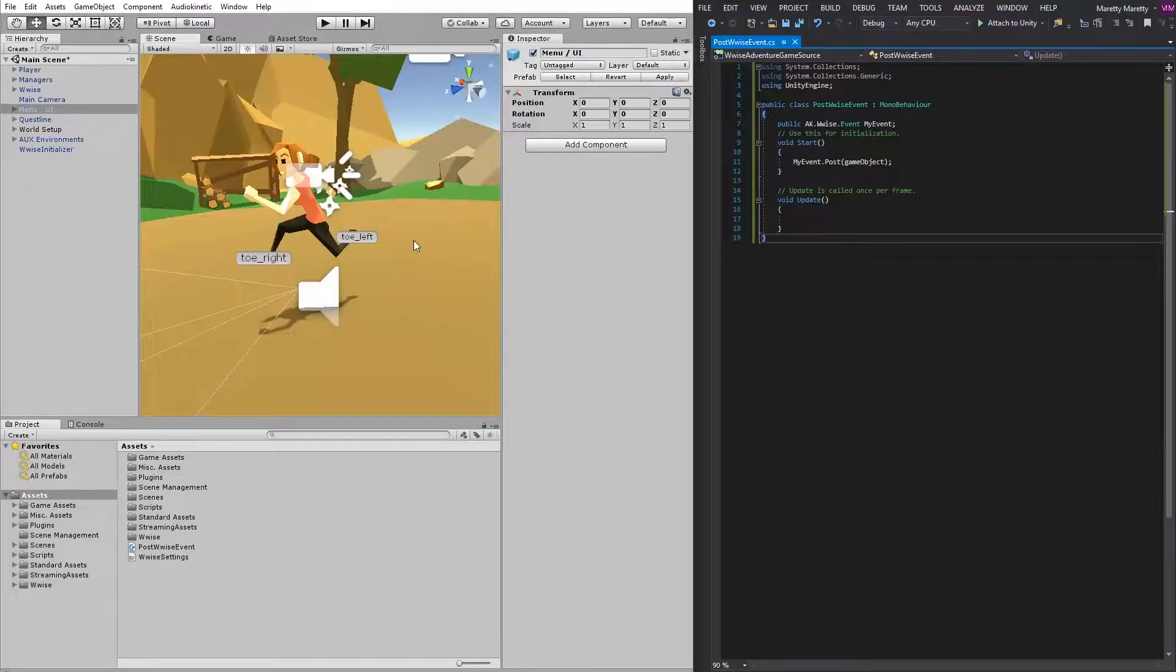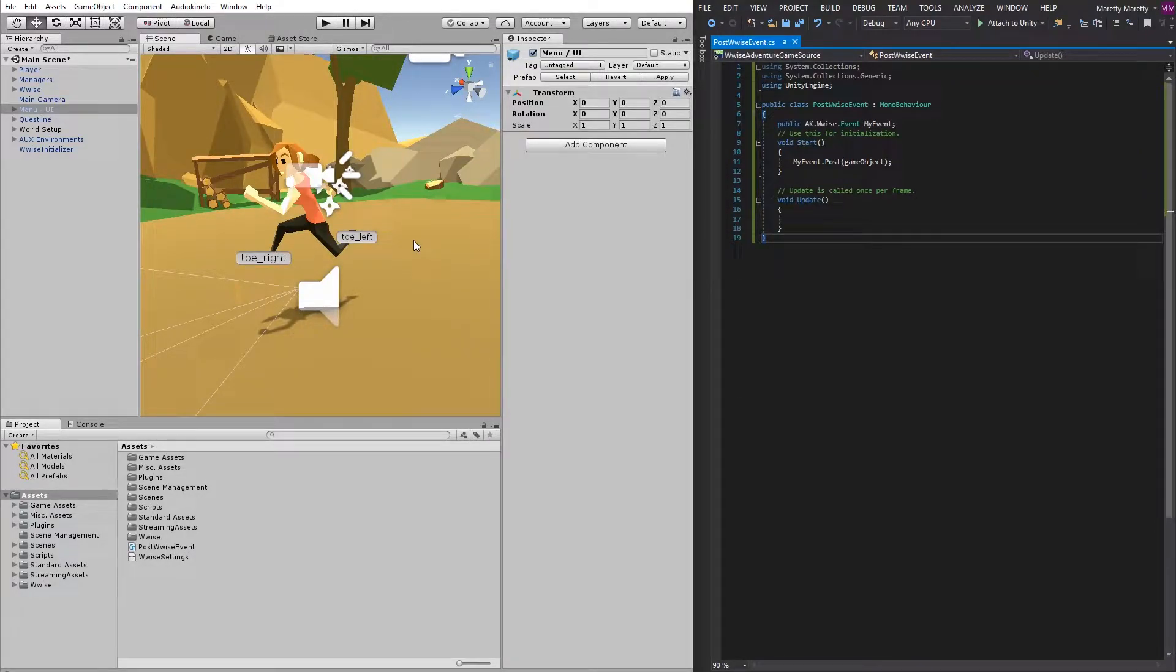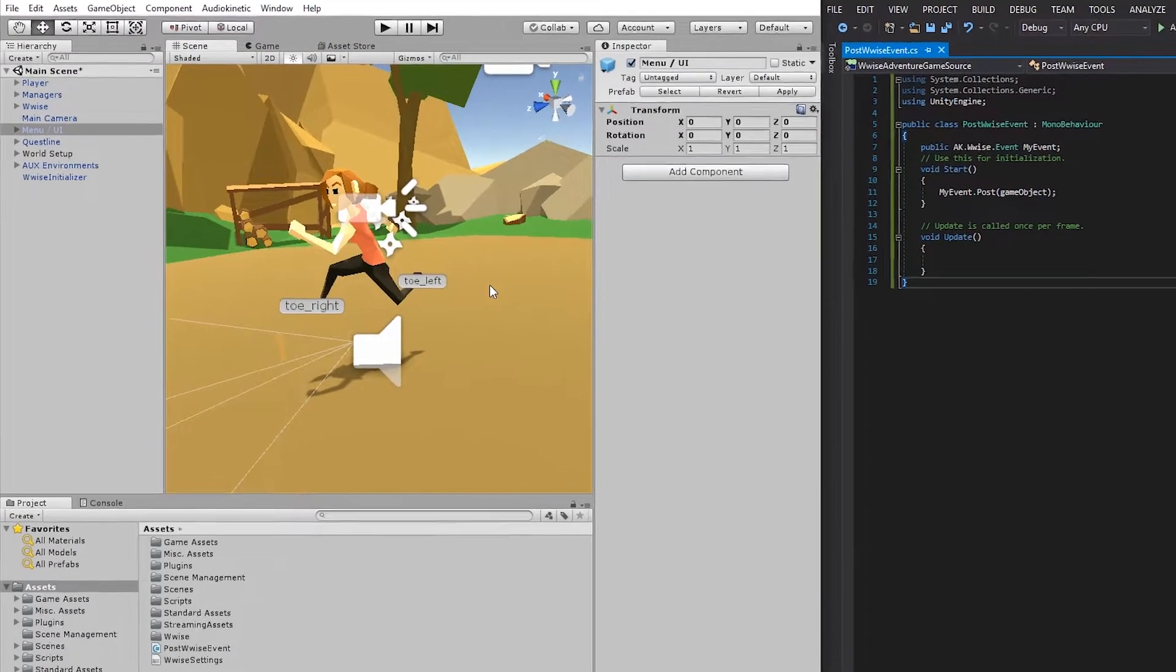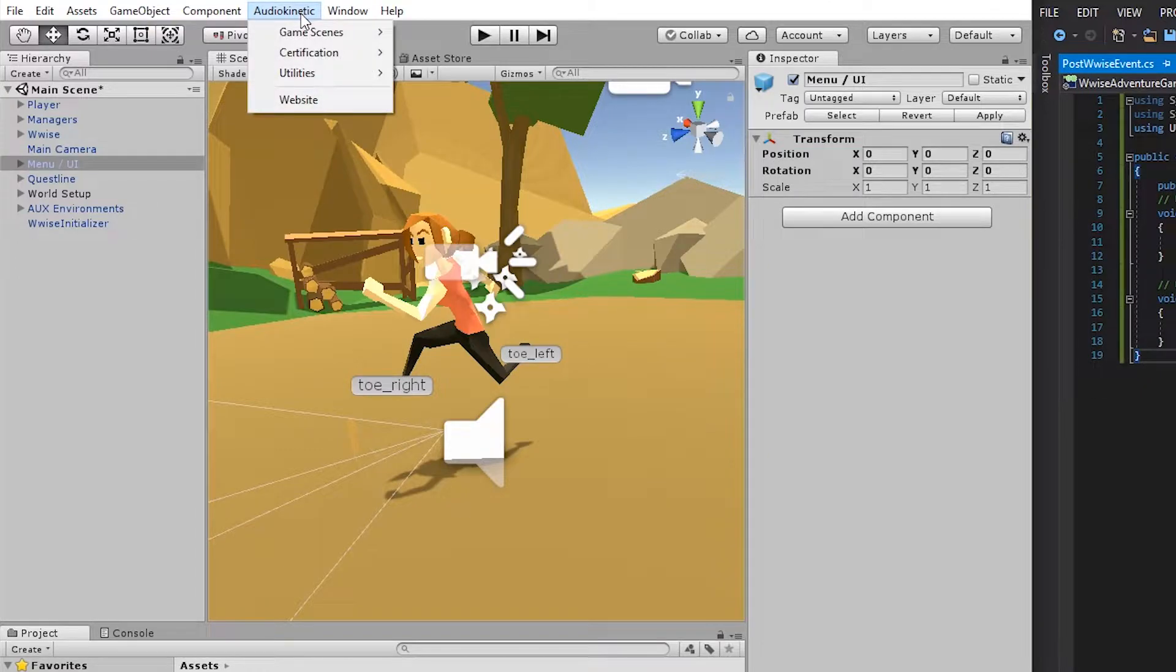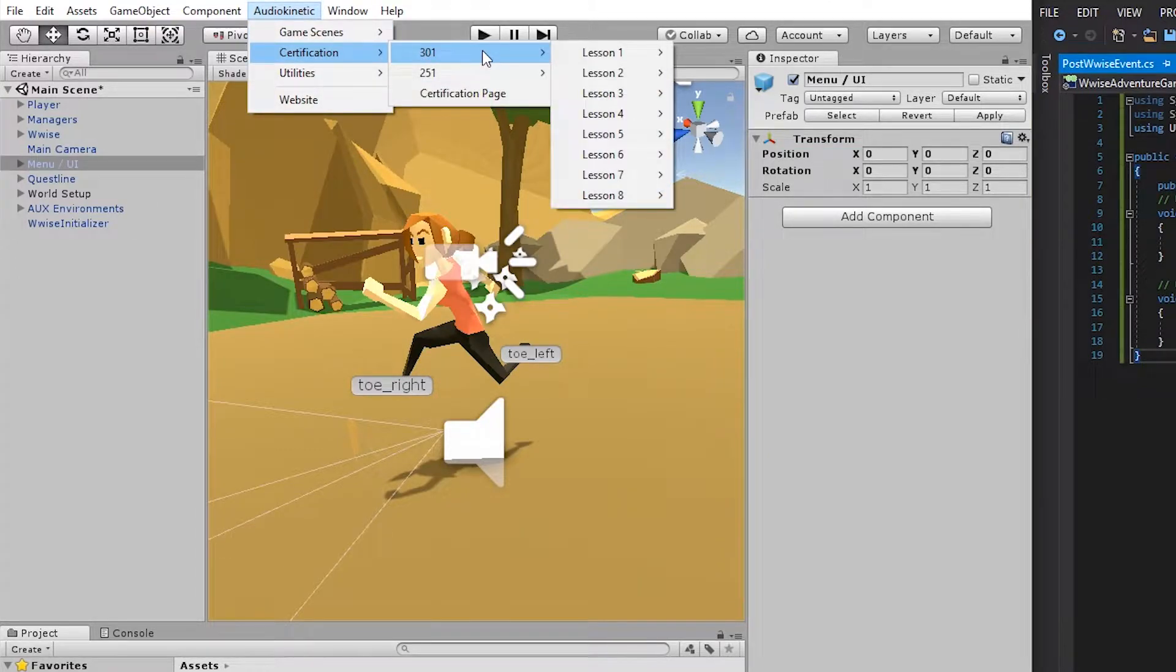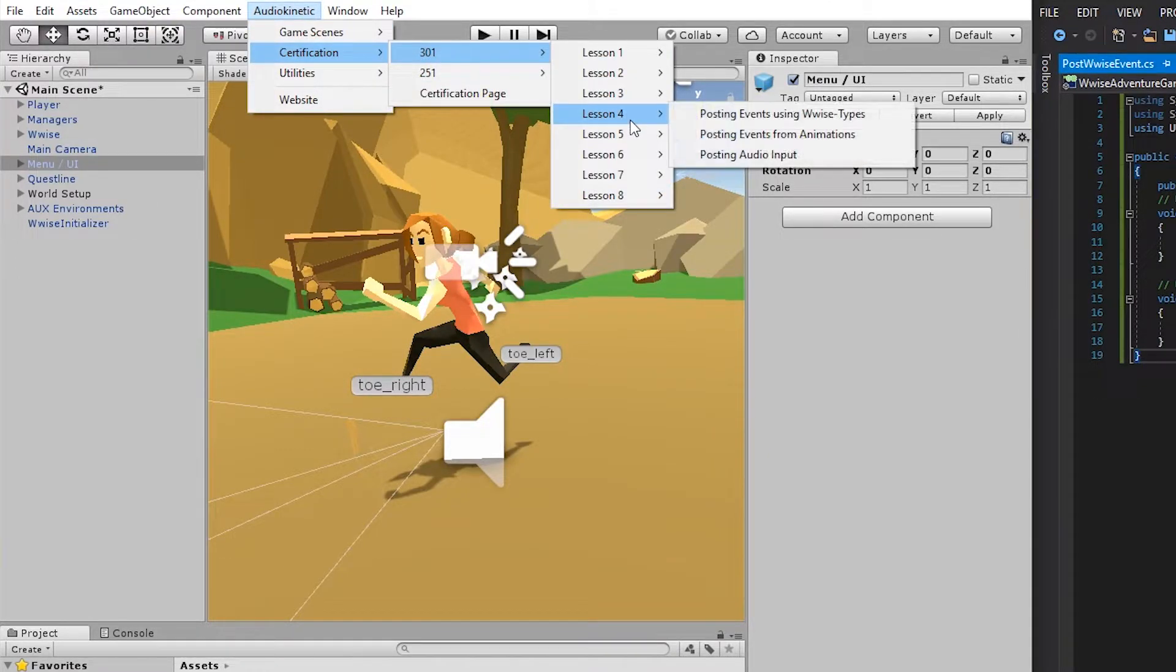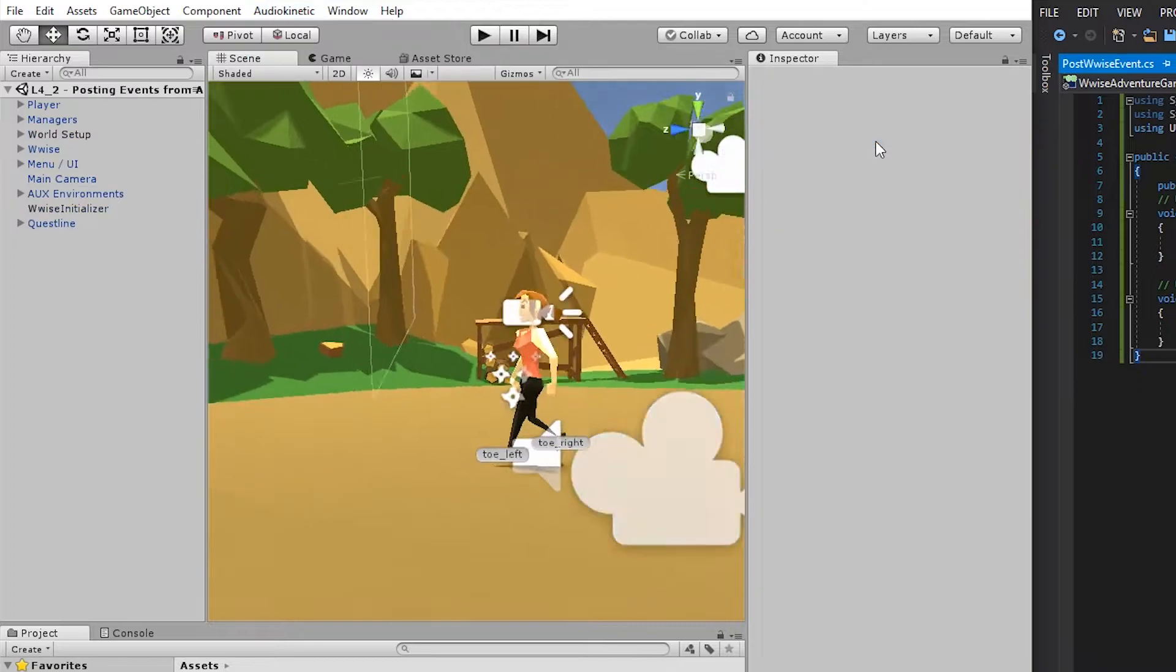To demonstrate this, we're going to use one of the Wwise 301 certification scenes. So go to Audiokinetic Certification 301, Lesson 4, and Posting Events from Animations.